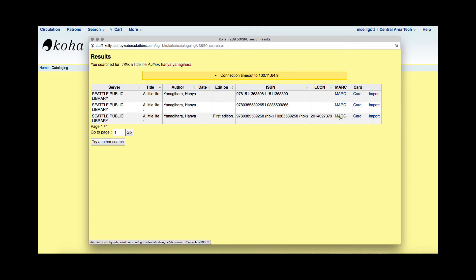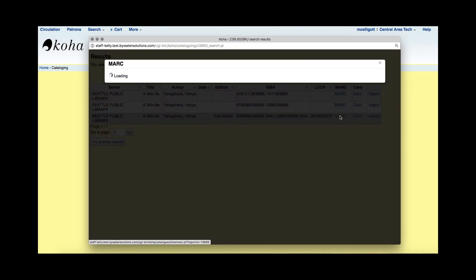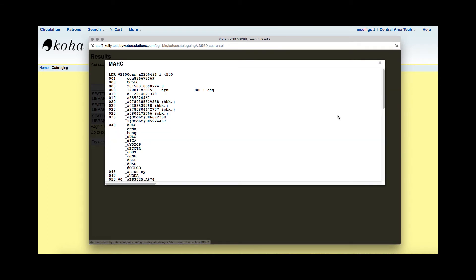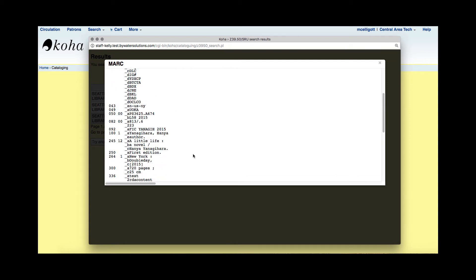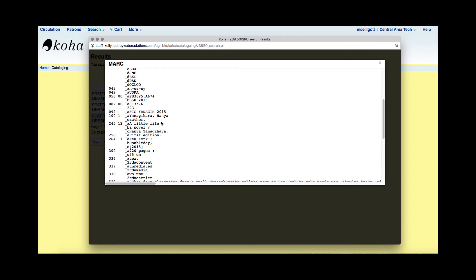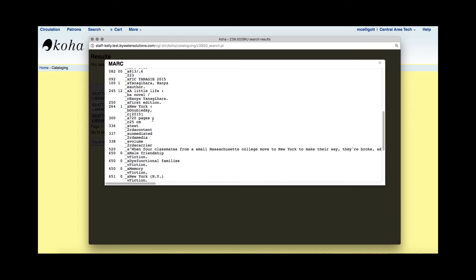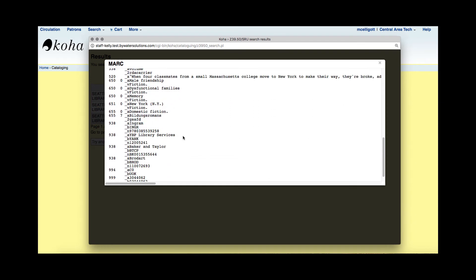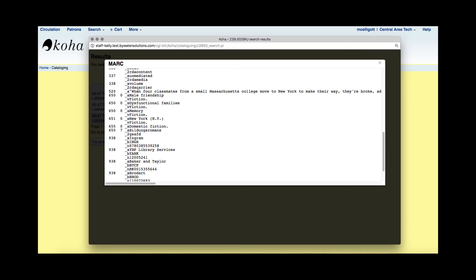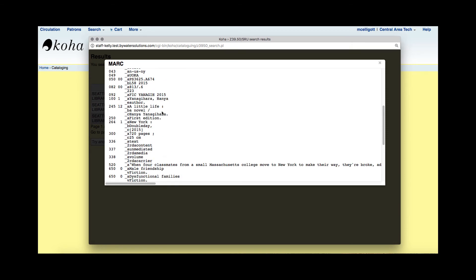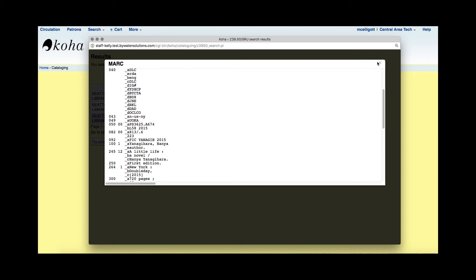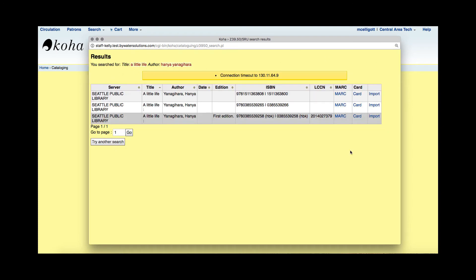I'm going to go ahead and pick one of these to look at the MARC. I want to make sure that the record I'm bringing over has what I would like it to have — I want to do as little additional work as possible. If I see that there is the publisher, my RDAs, some subject headings, and a description, this looks like a really good record. I'll close this pop-up and go back to my results page.